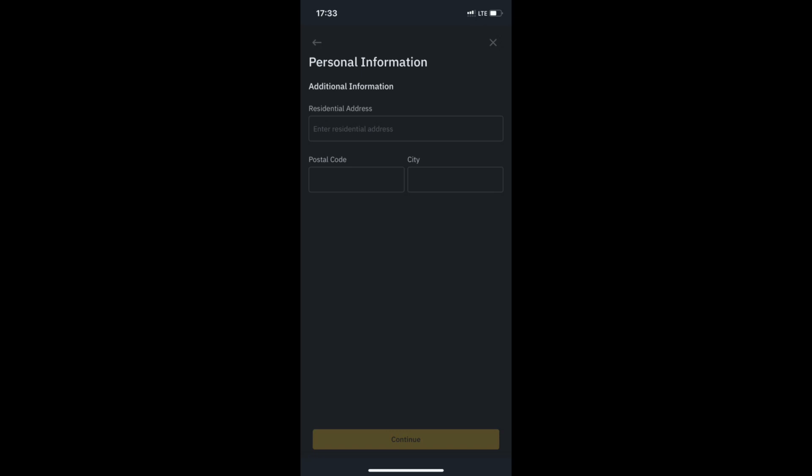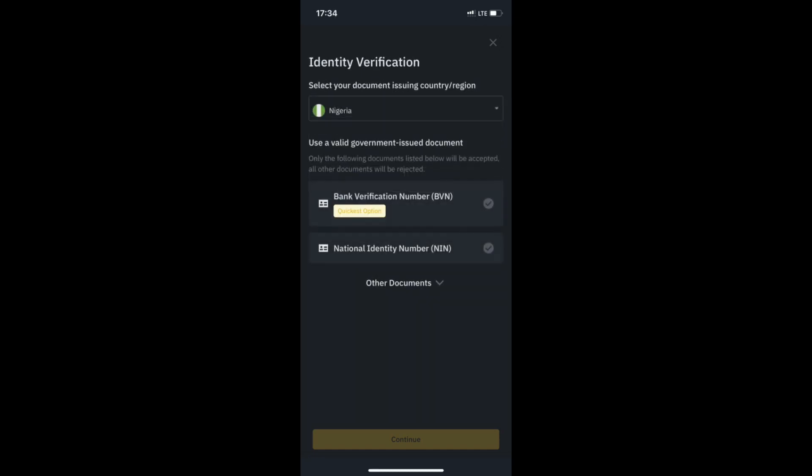Supply your residential address, postal code, and city name in the provided fields. Then tap Continue.